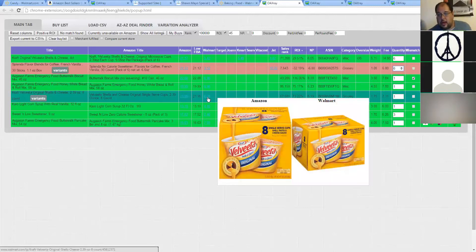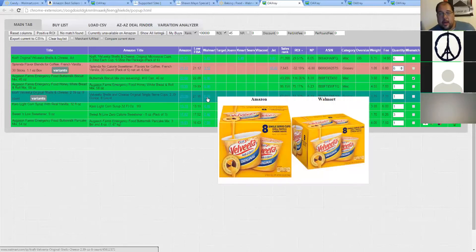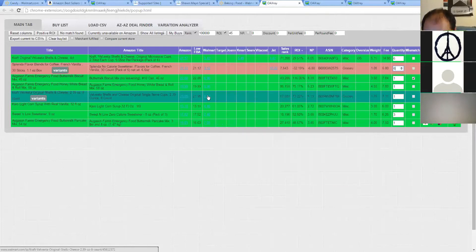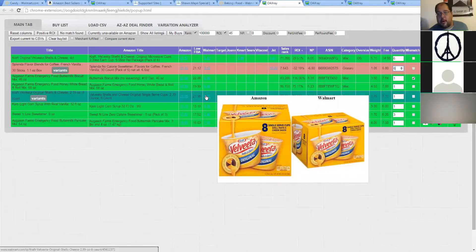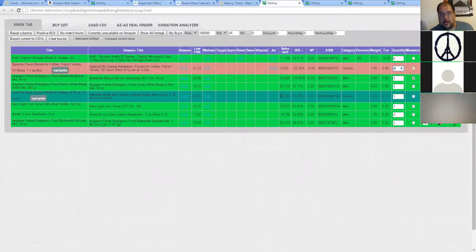Here's what looks like a good product. It does say eight count, but that's not an eight pack. You're paying $8.45 at Walmart, selling for $21.95 at Amazon. You're getting a 57,000 sales rank and a 73% ROI. It only weighs about 1.75 pounds. So if that's something within your range, you have a new product to go buy.